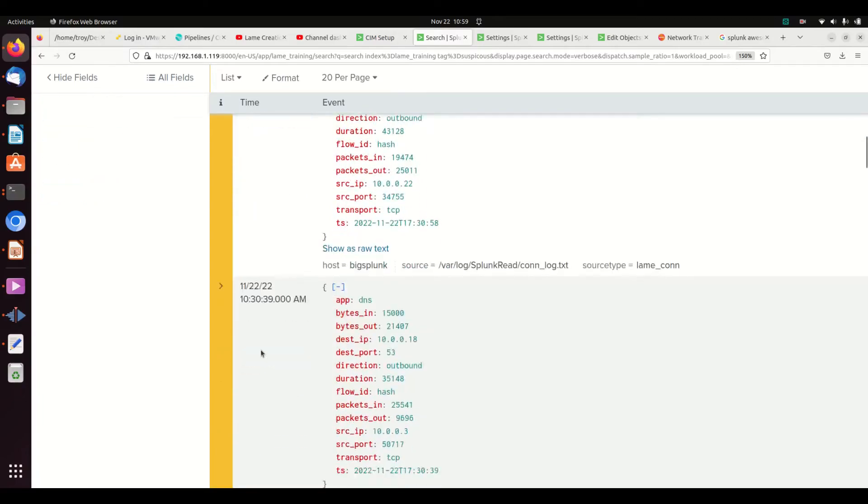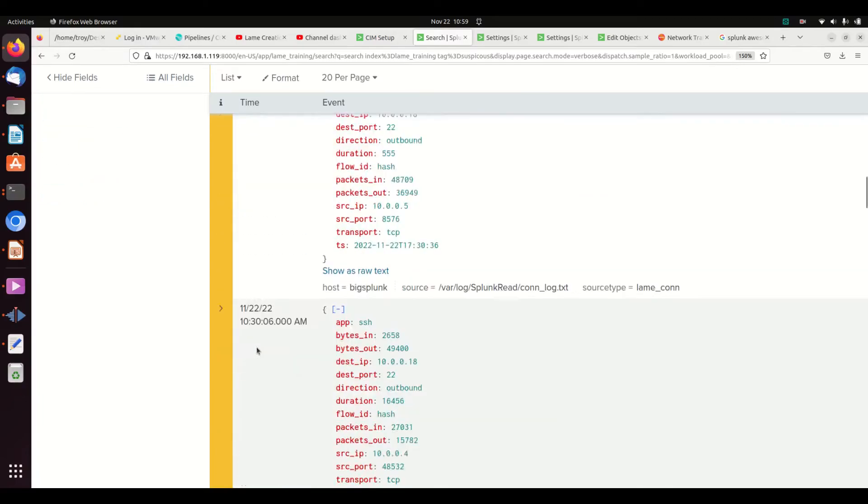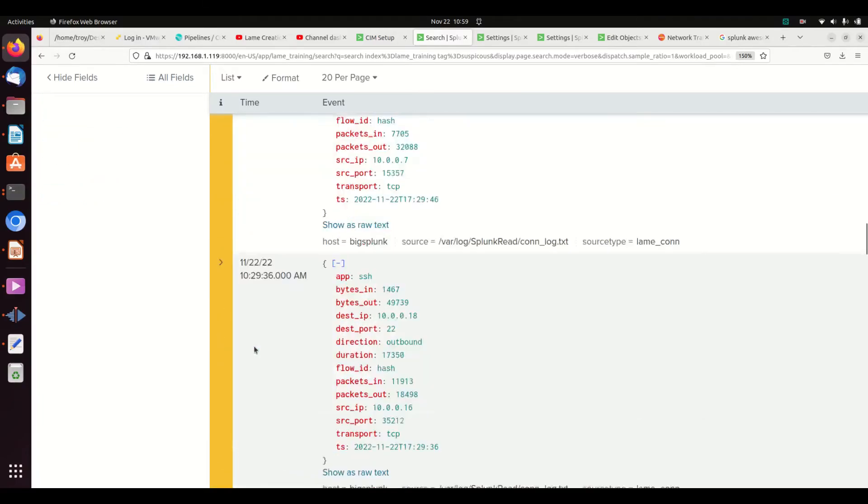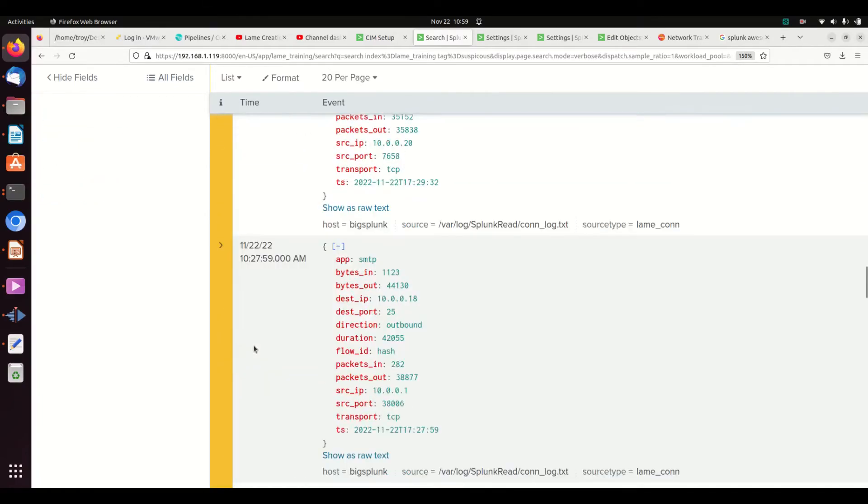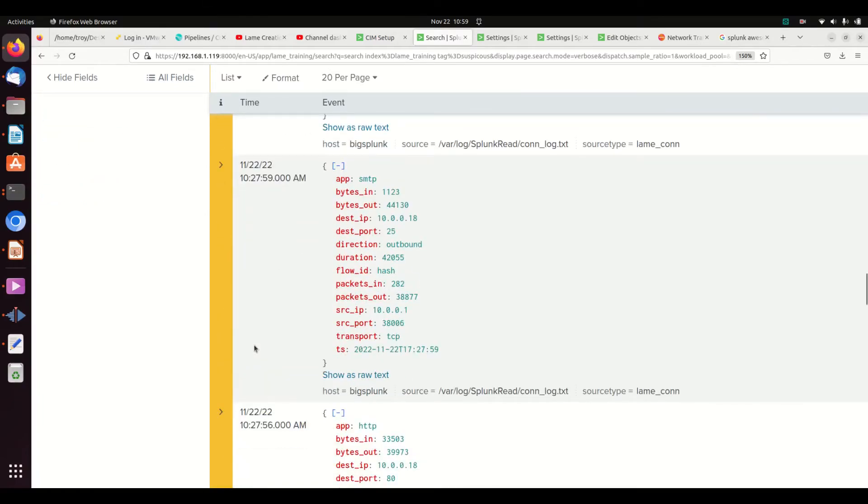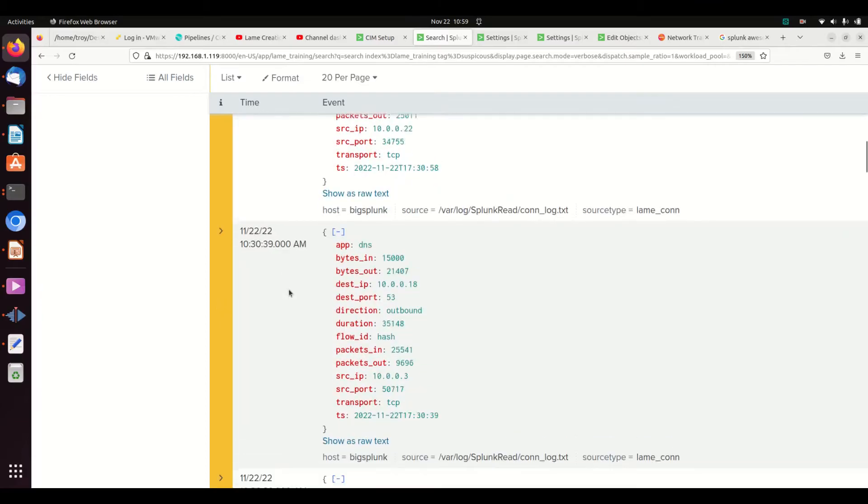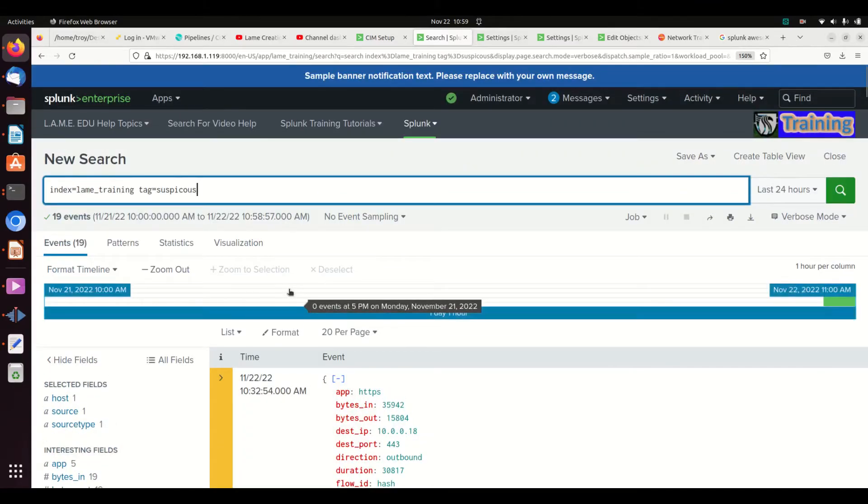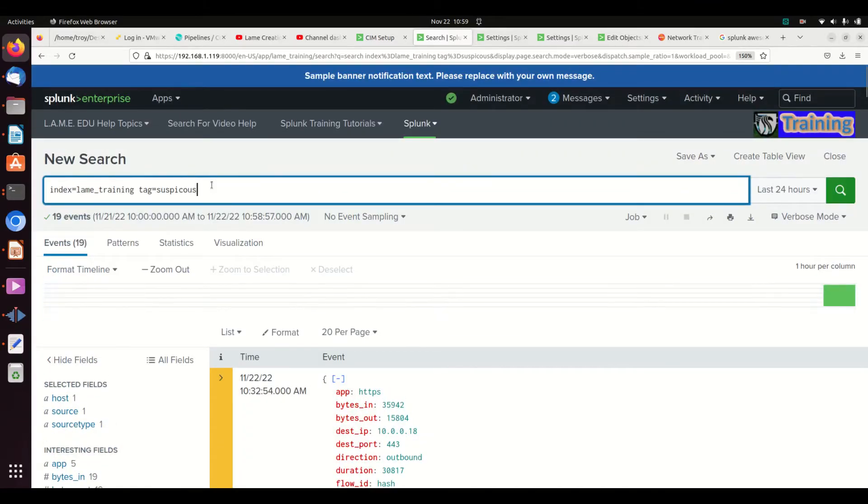So now if I write that, I can come back with every log that was tagged suspicious. A really quick way of searching stuff.